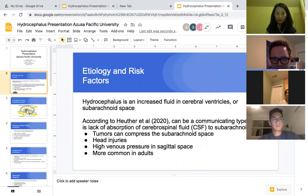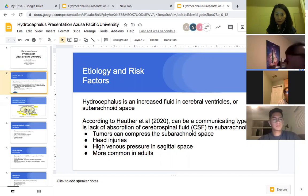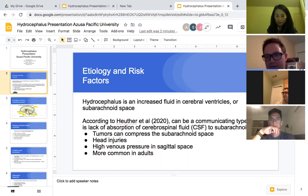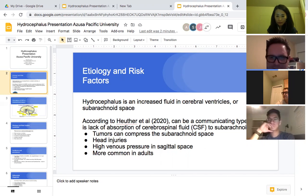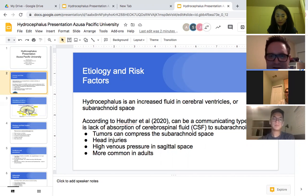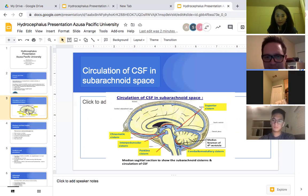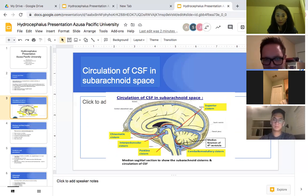Hydrocephalus is increased fluid in the cerebral ventricles or subarachnoid space. According to our Understanding Pathophysiology book, the authors believe it can be a communicating type — a lack of absorption of cerebral spinal fluid in the subarachnoid space — and it can be created by tumors compressing on the subarachnoid space. It could also be head injuries, high venous pressure in the sagittal space, and it's more common in adults than in children. There is a diagram showing the circulation of cerebral spinal fluid building up and causing pressure on the subarachnoid space.